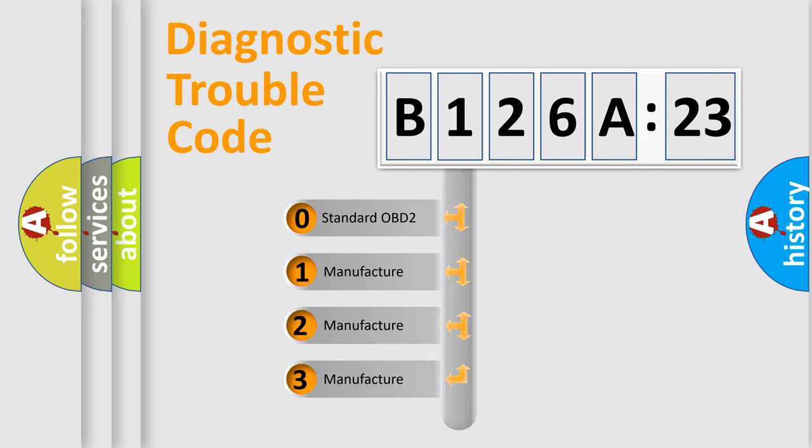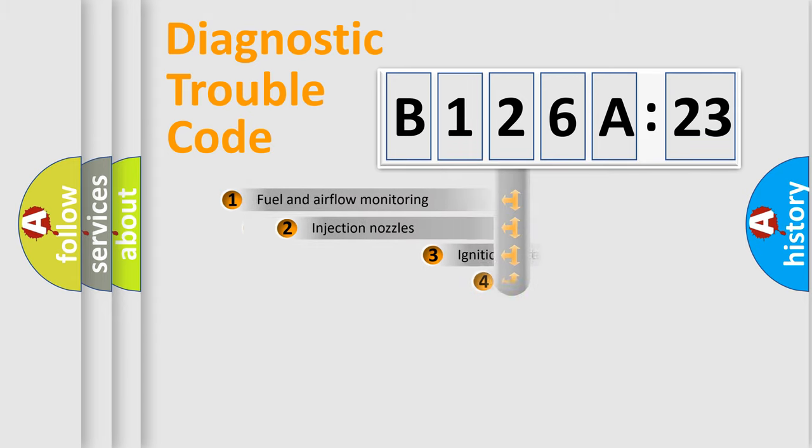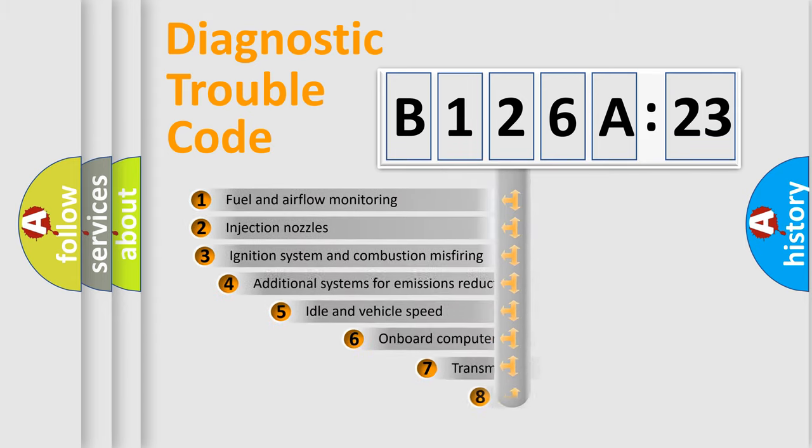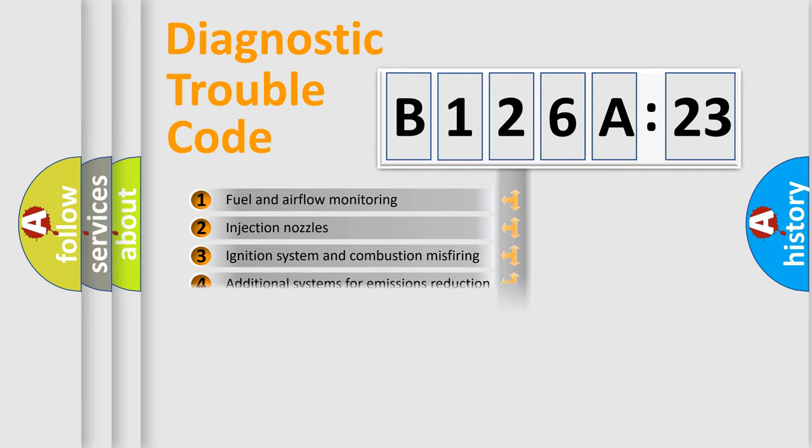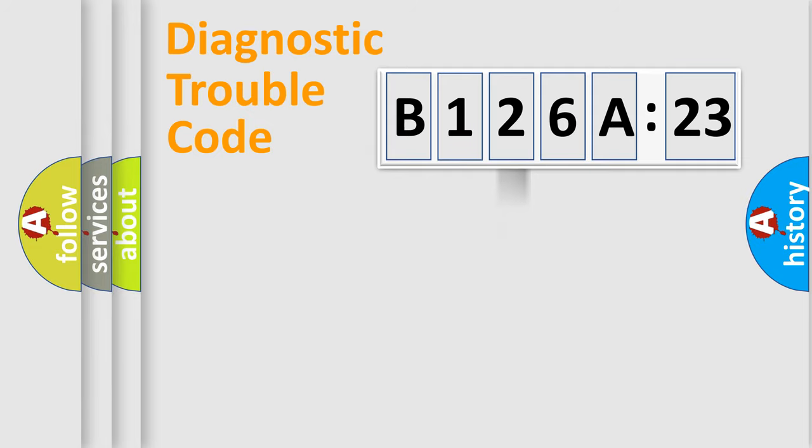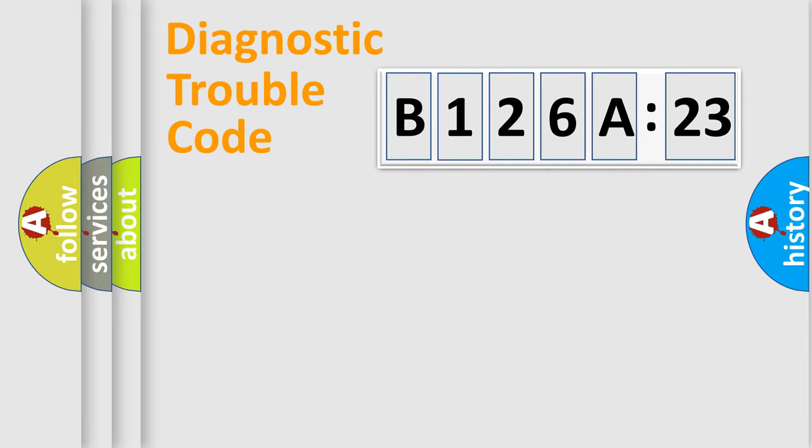If the second character is expressed as zero, it is a standardized error. In the case of numbers 1, 2, 3, it is a more prestigious expression of the car-specific error. The third character specifies a subset of errors. The distribution shown is valid only for the standardized DTC code. Only the last two characters define the specific fault of the group.